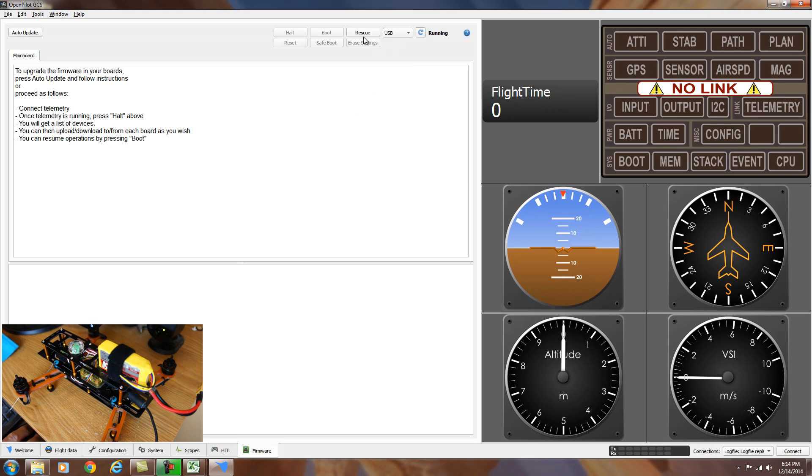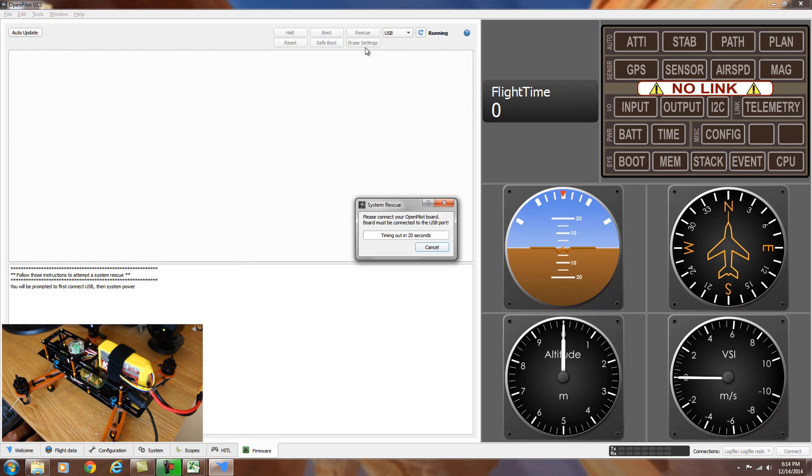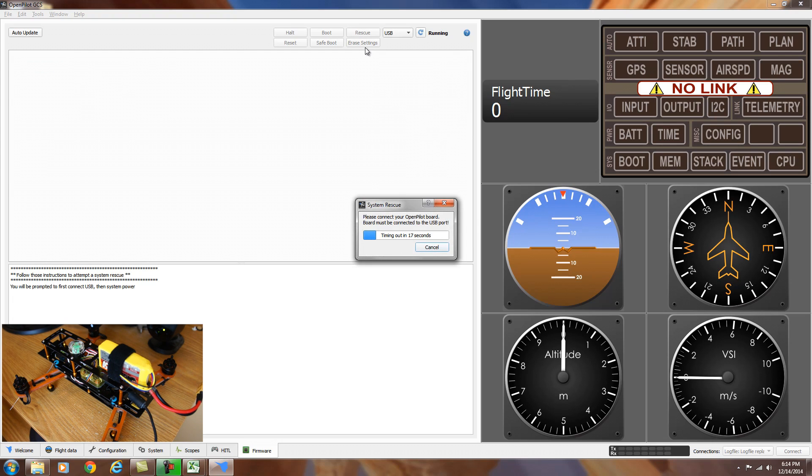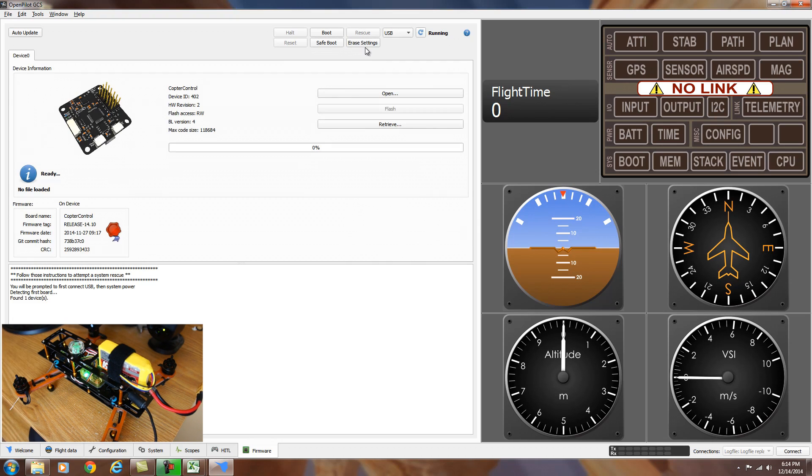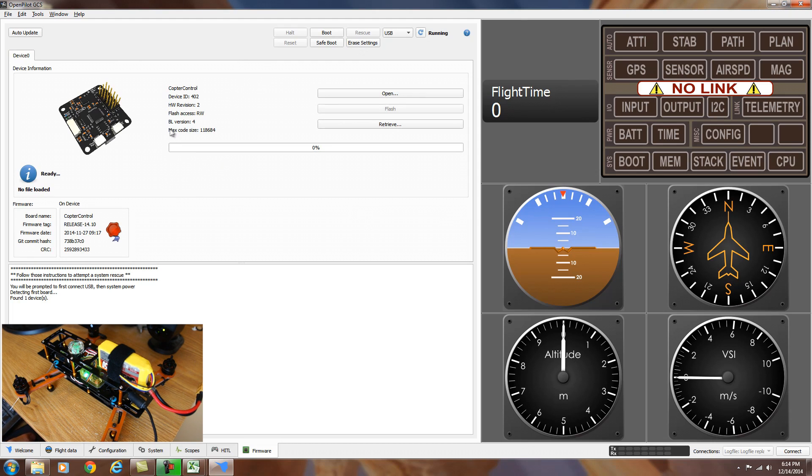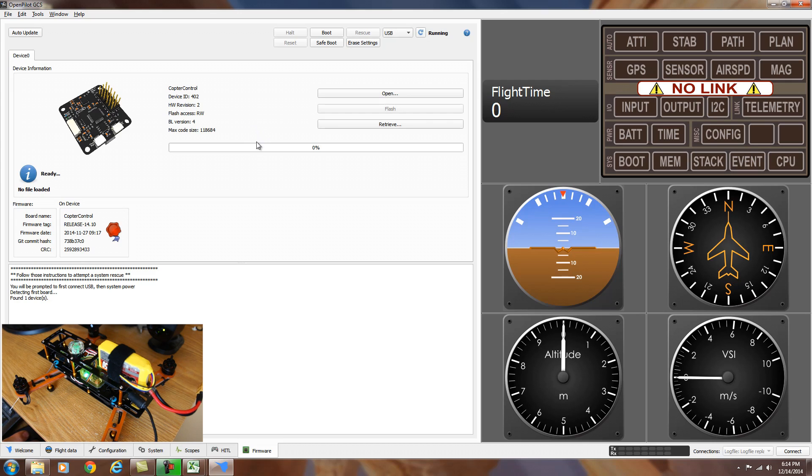So to check what version bootloader we have, we're going to hit rescue and follow the instructions. Hit the rescue button. It says to plug in the USB to the computer. And it should find the board. It's found our board. And down here it'll tell you what version bootloader you have, BL version 4. I have the latest version on here because I've already flashed it.